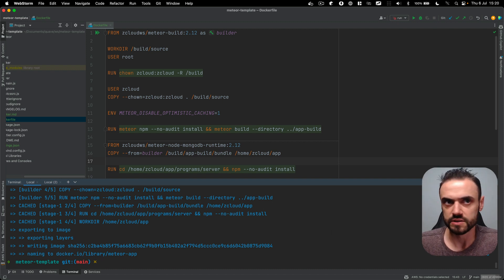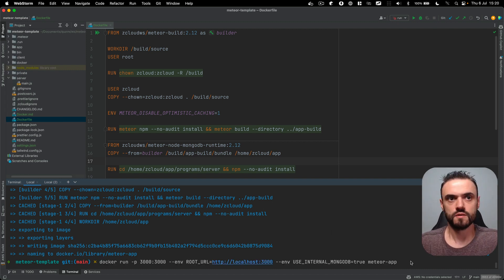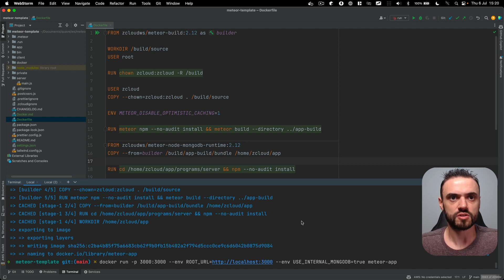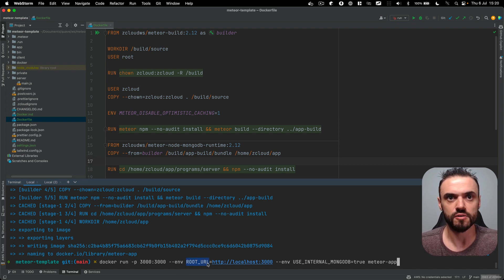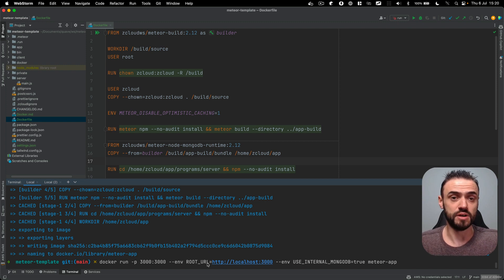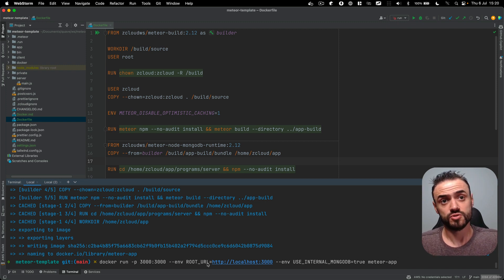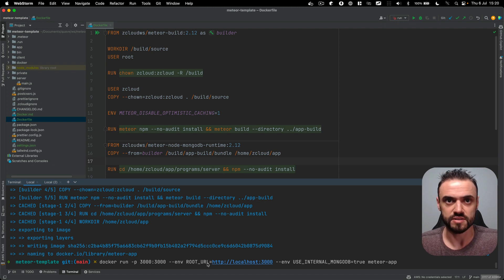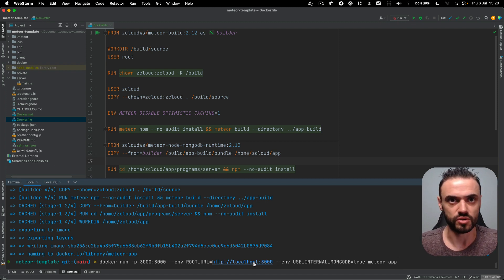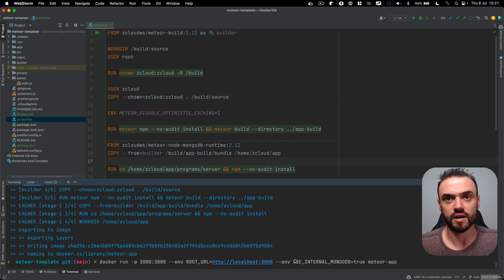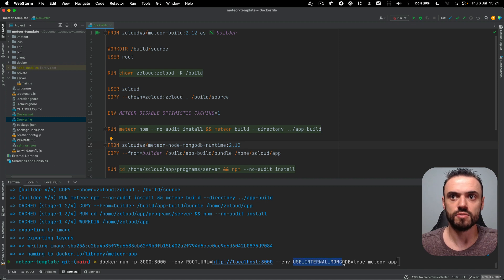It took like 200 seconds and then you can run it. So to run, you can use this command here. Meteor applications need to know what's the root URL because they serve the client bundle, so your browser knows who to request the client bundle from. We need to know what is the server URL and also this image is nice, this one here, you can run an internal MongoDB.